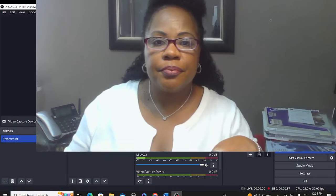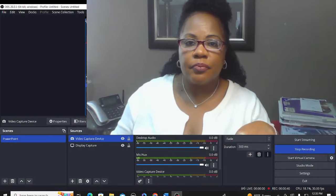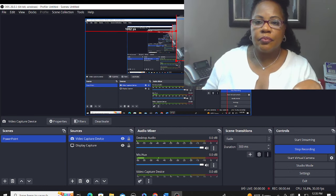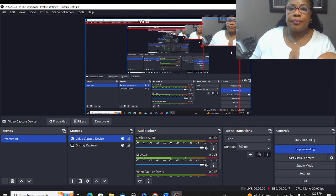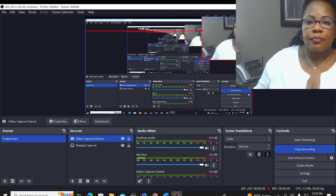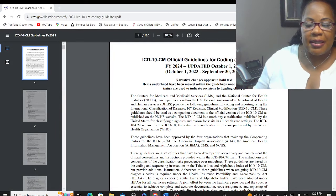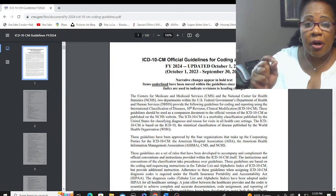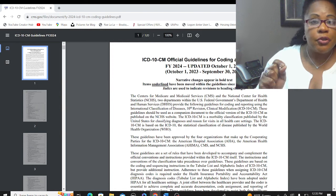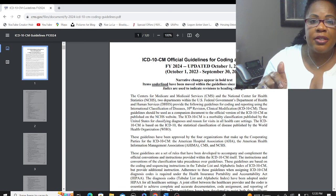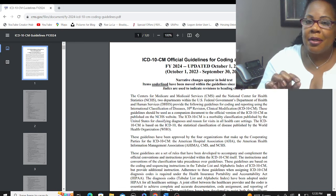Let me minimize my box so I can show you what they look like. This is what the official coding guidelines look like. These are our rules to coding. Any coding program that you attend should be going based on these rules. I always tell my students: study these rules.